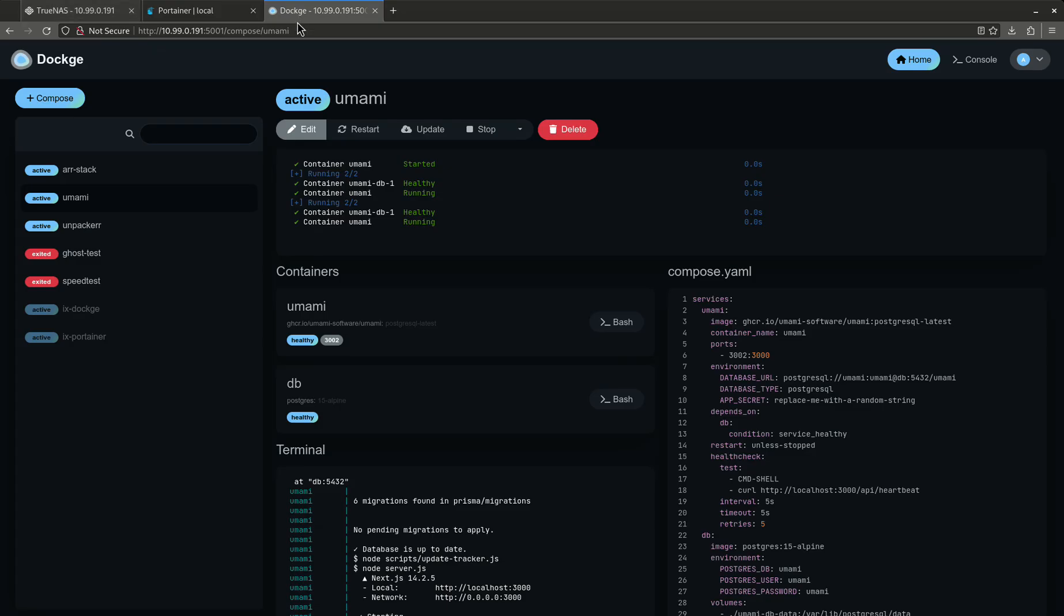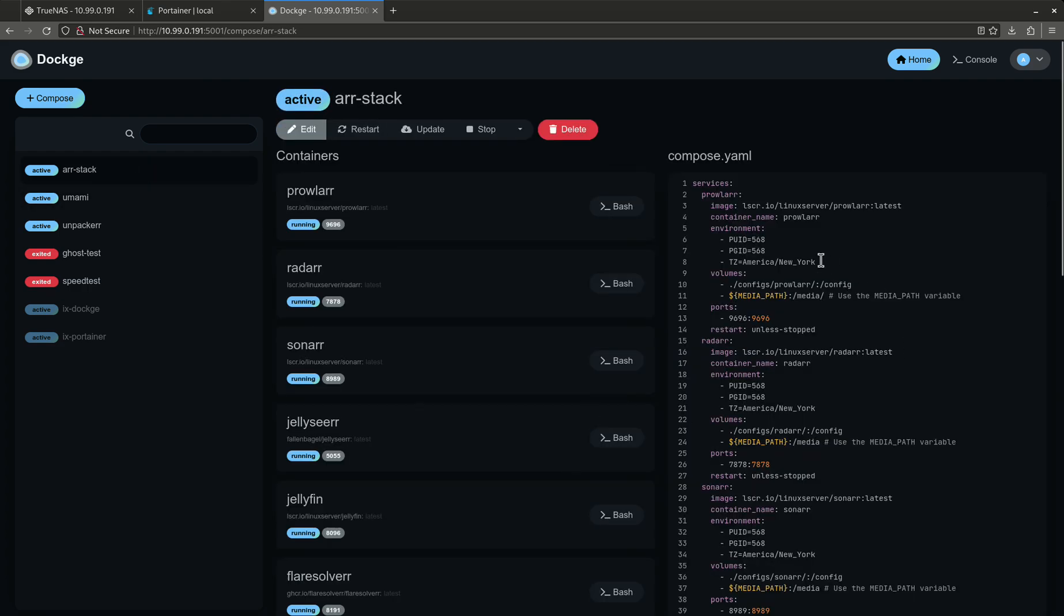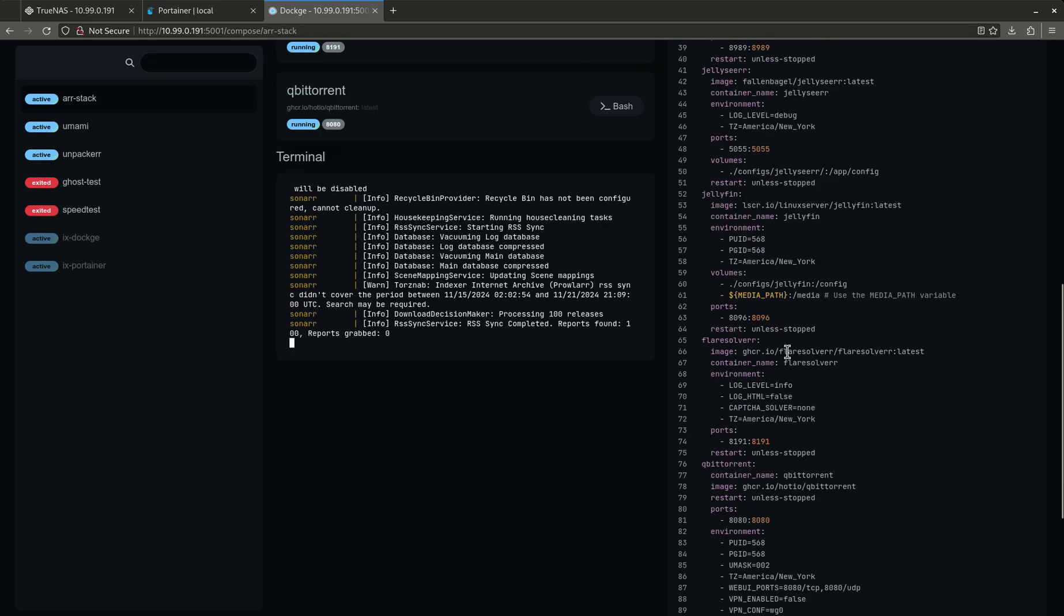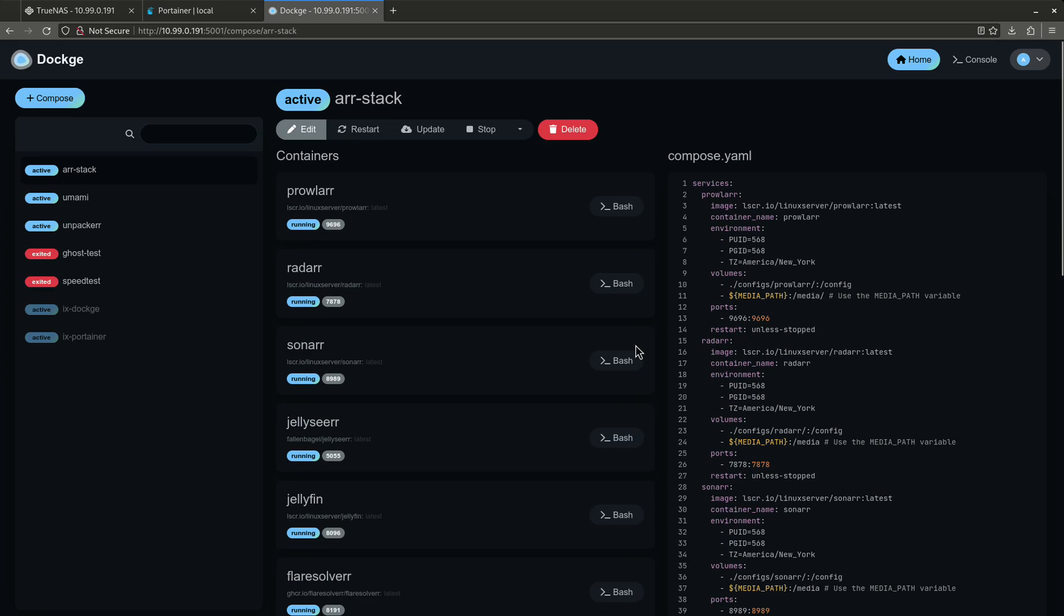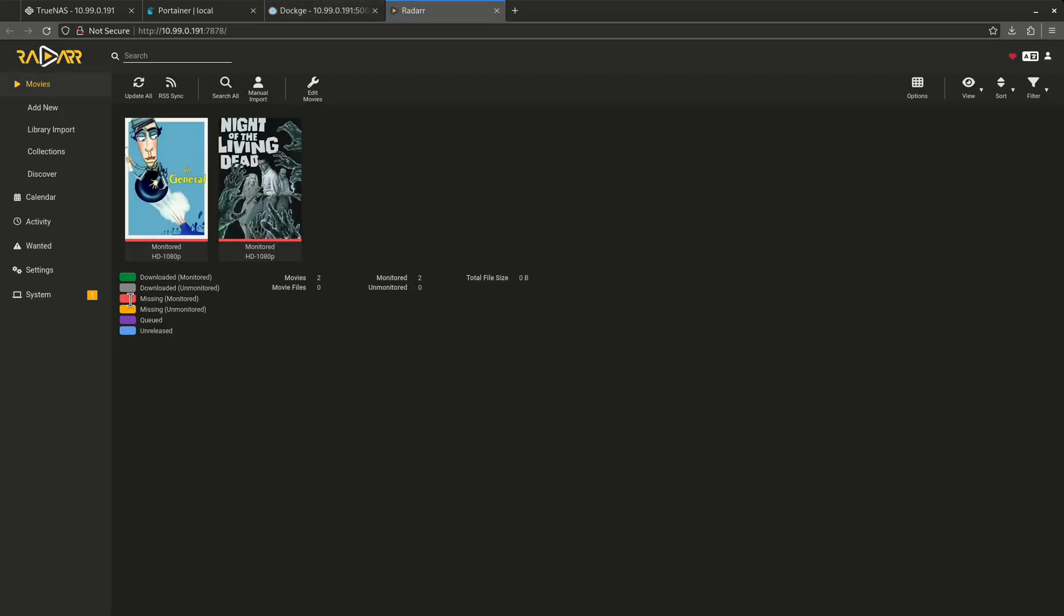So let's start by talking about the apps that I have. I have this dockage set up right now on my TrueNAS system and I've got some things set up here. Let's say for example in my R stack. Now I have this all set up as different apps which is super convenient. Let me pop open one of these.